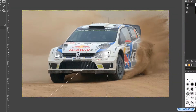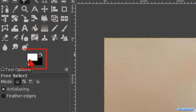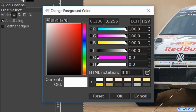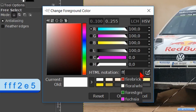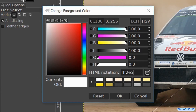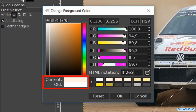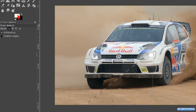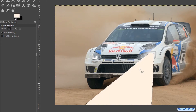Now zoom out again. Click on the foreground button of the foreground/background colors. Fill in the HTML notation fff2e5 to get just a little bit of the dust color in our light beam. Hit Enter to see it in the color preview pane, then click OK. Now we can drag it from the foreground color button into the image.